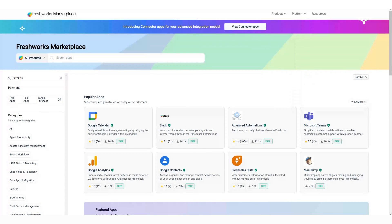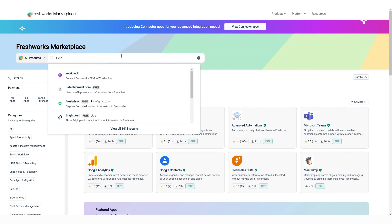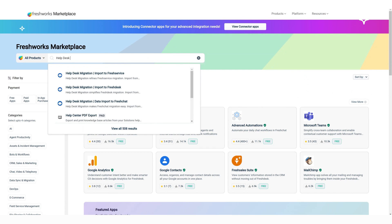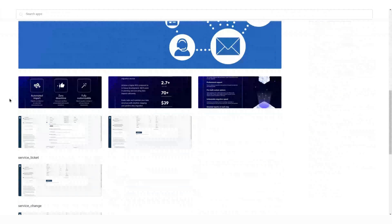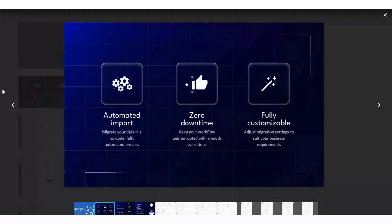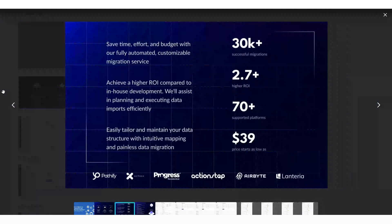When it comes to integrations, Freshdesk and FreshService connect seamlessly with your favorite apps through the FreshWorks marketplace. Whether it's Slack for communication or Salesforce for CRM, you're covered.